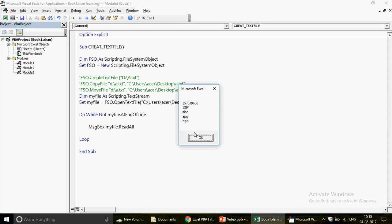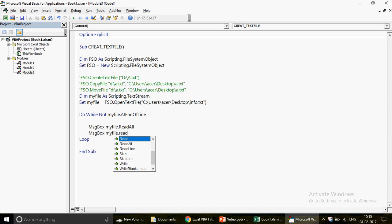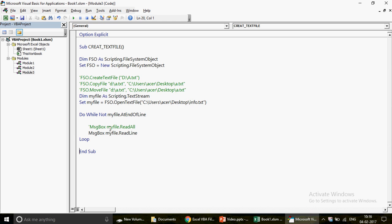Generally, though, instead of ReadAll, you'd use ReadLine — especially when you want to check the file content one line at a time. If I write myFile.ReadLine and run the code, the first message shows the first line, then 5894 on the next, then 'abc', then 'Ajay', then 'hgd', and then the loop stops automatically because that's the end of the file — there's nothing more after 'hgd'.